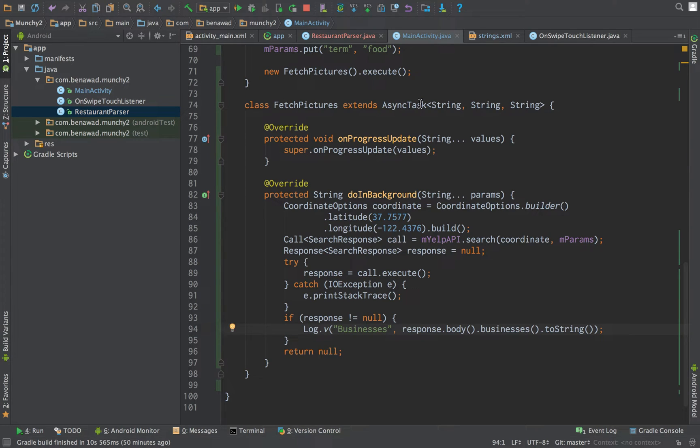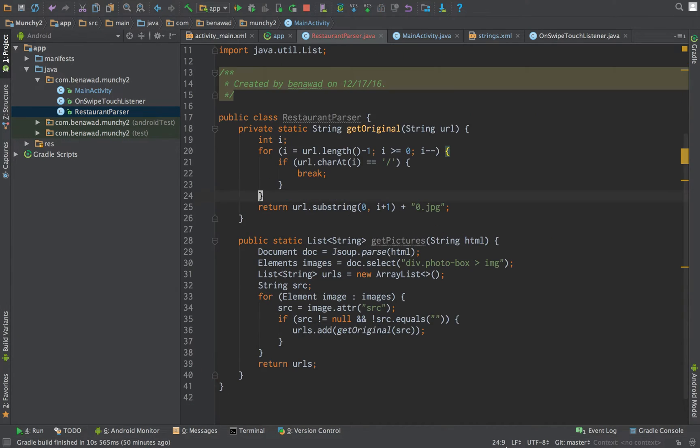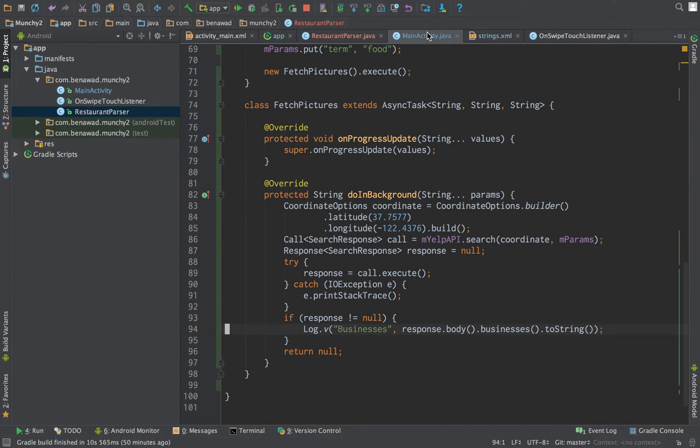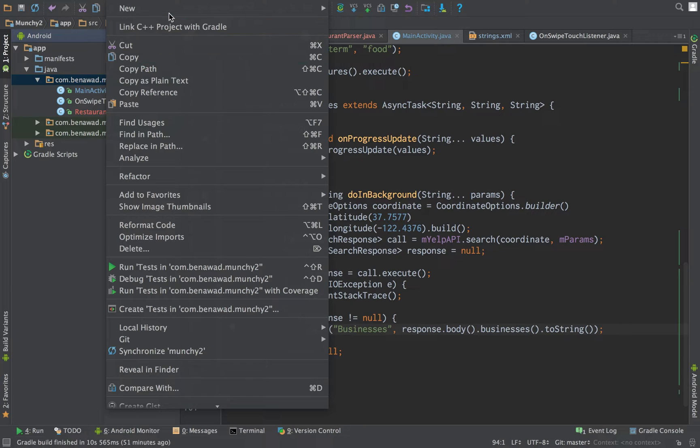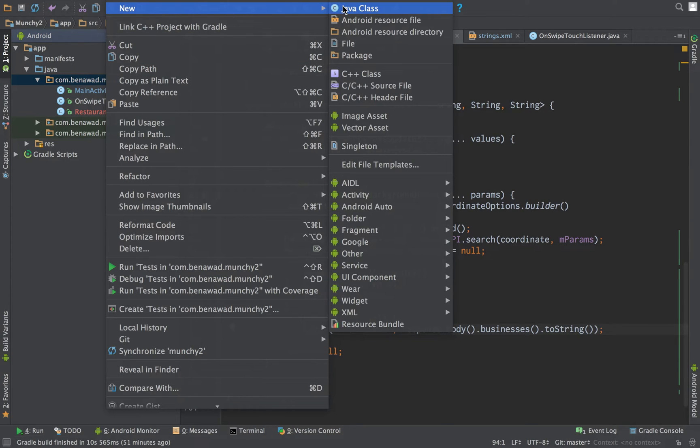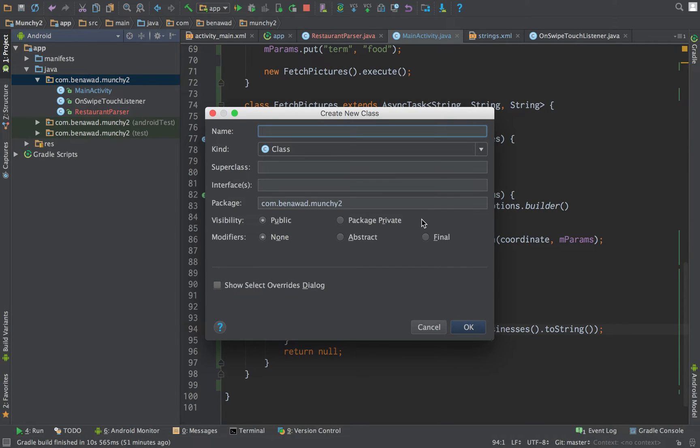In this video we're going to be setting up our parser and hook it up with some HTML. The first thing I want to do is set up a little restaurant class which we can use to store all our data. I'm just going to create a new Java class called restaurant.